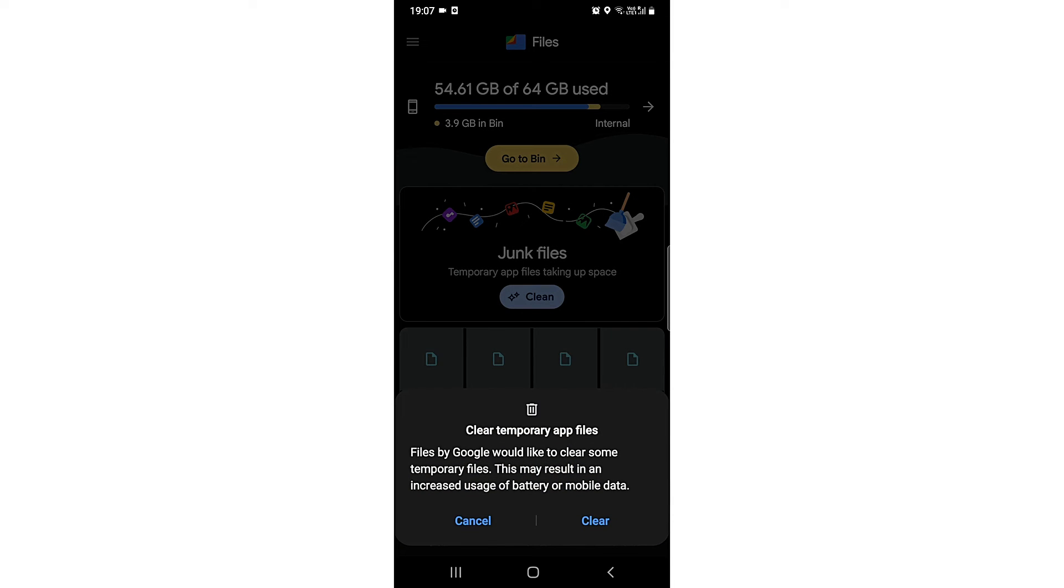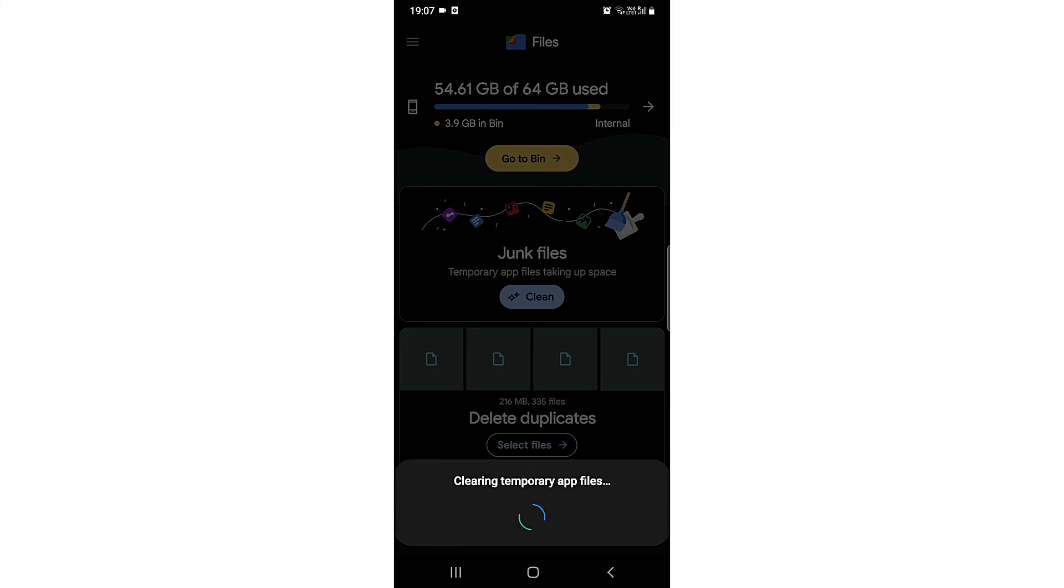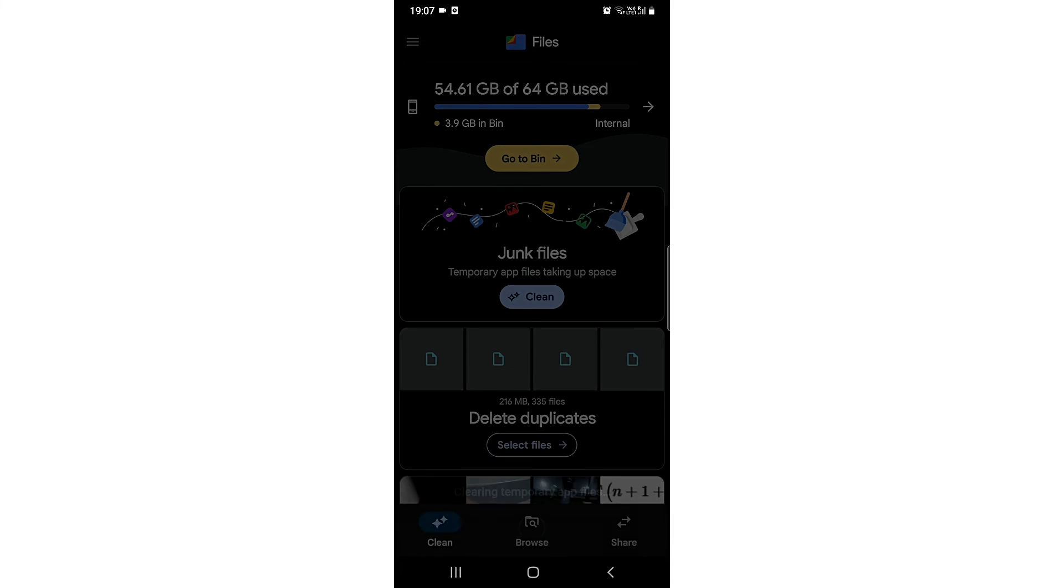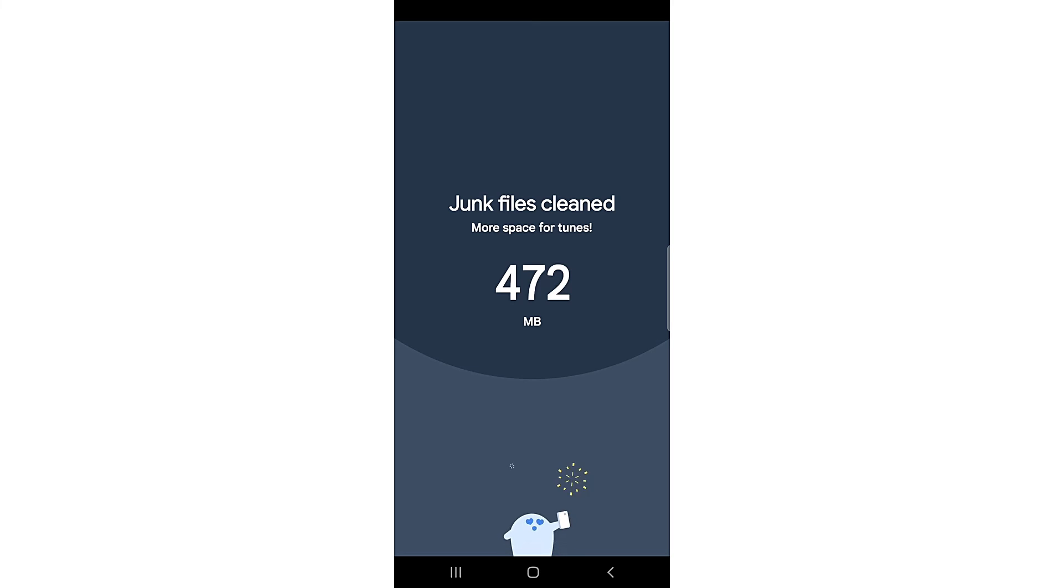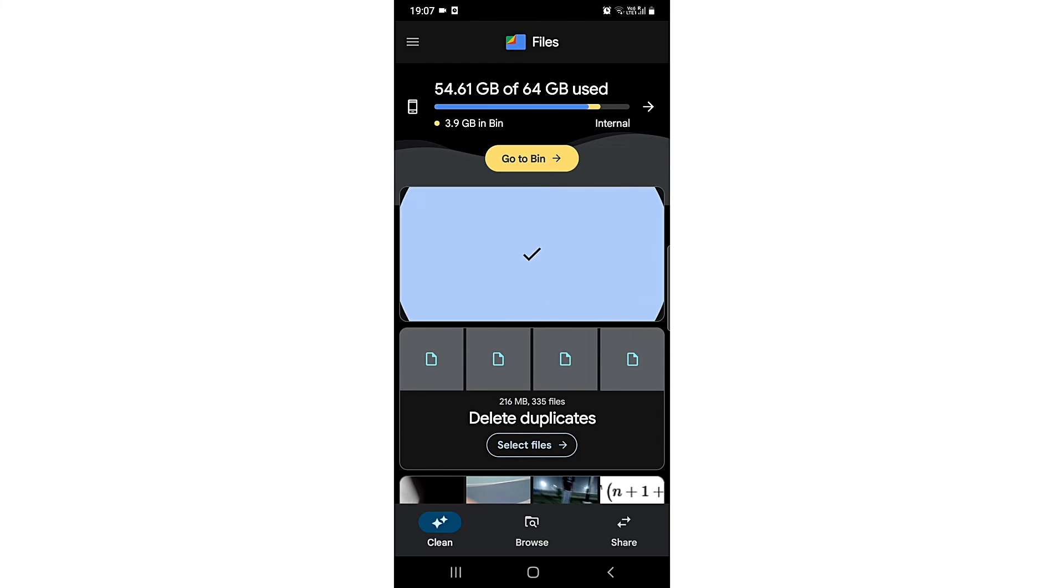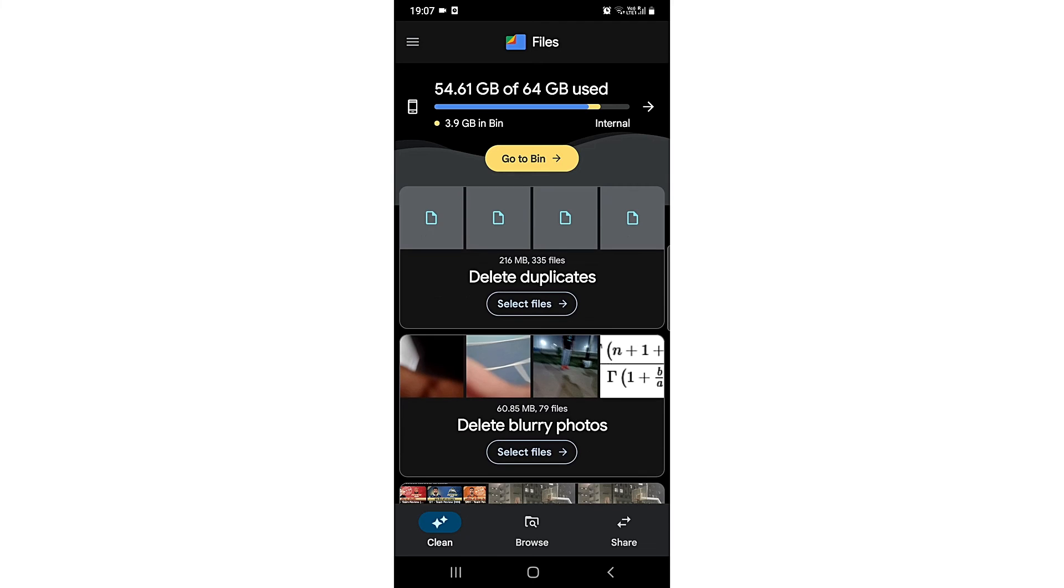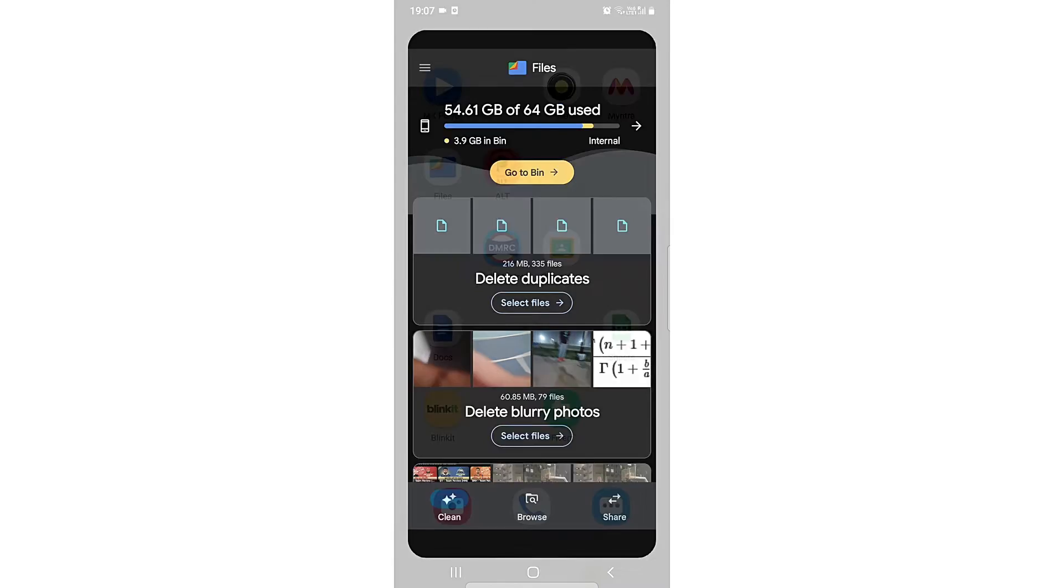Some temporary files will appear. You need to tap on Clear. It's a really quick step and all the files are cleared. So there you go. This is the easiest way to clean junk files in Google Files.